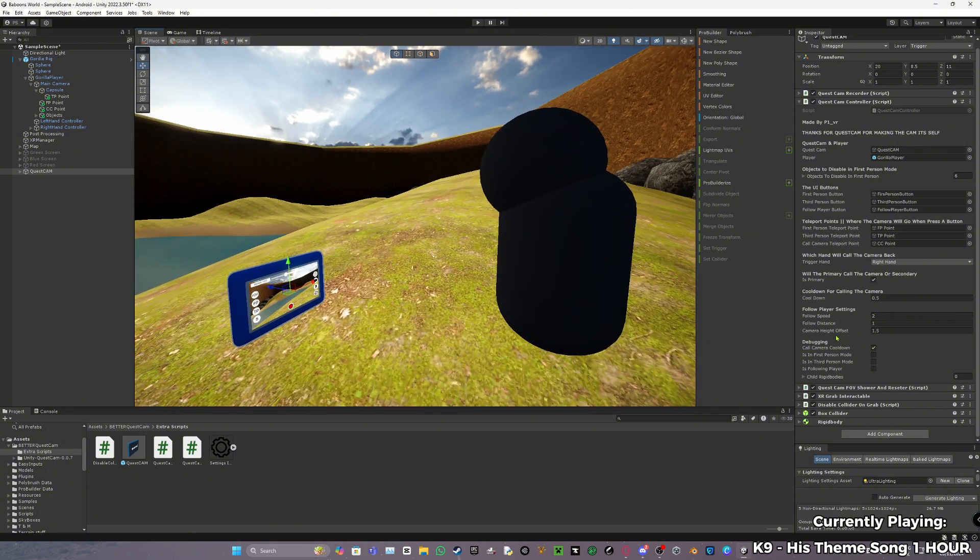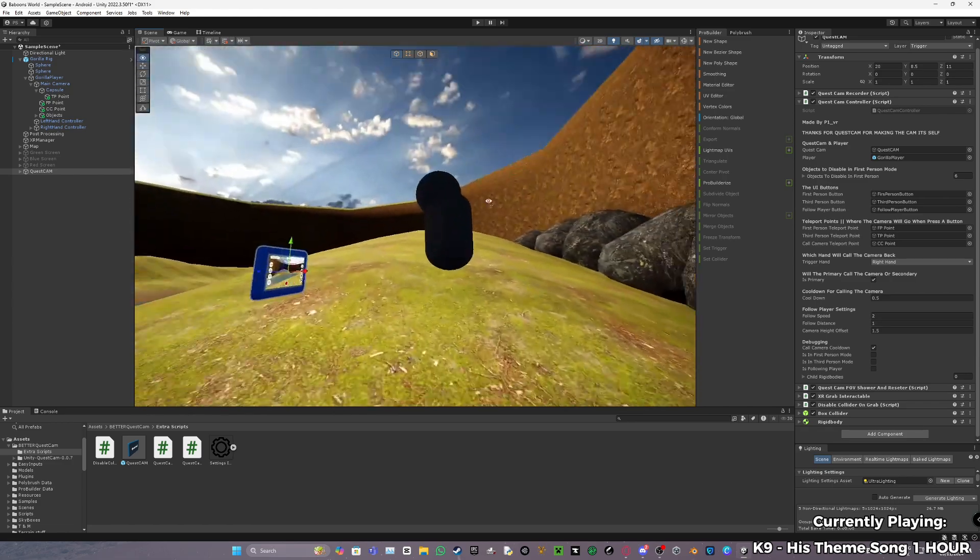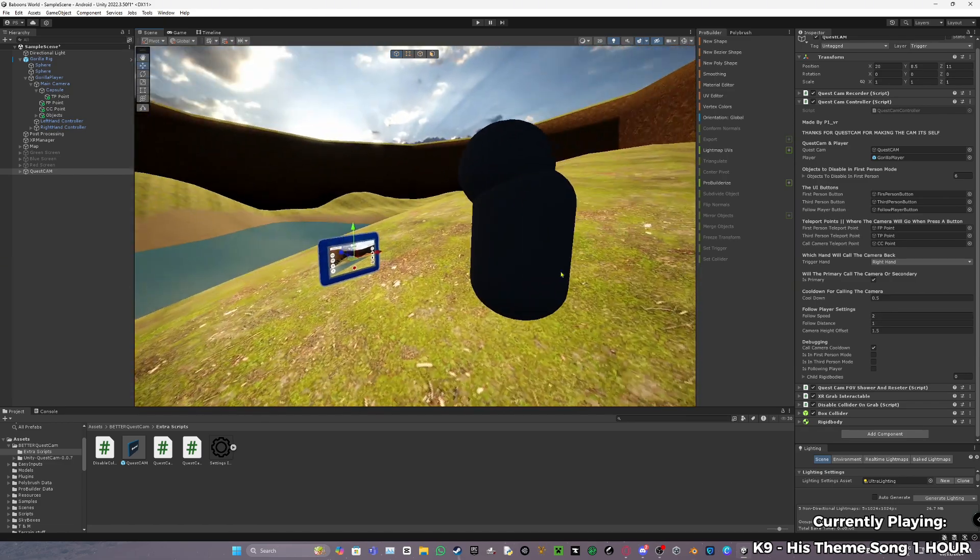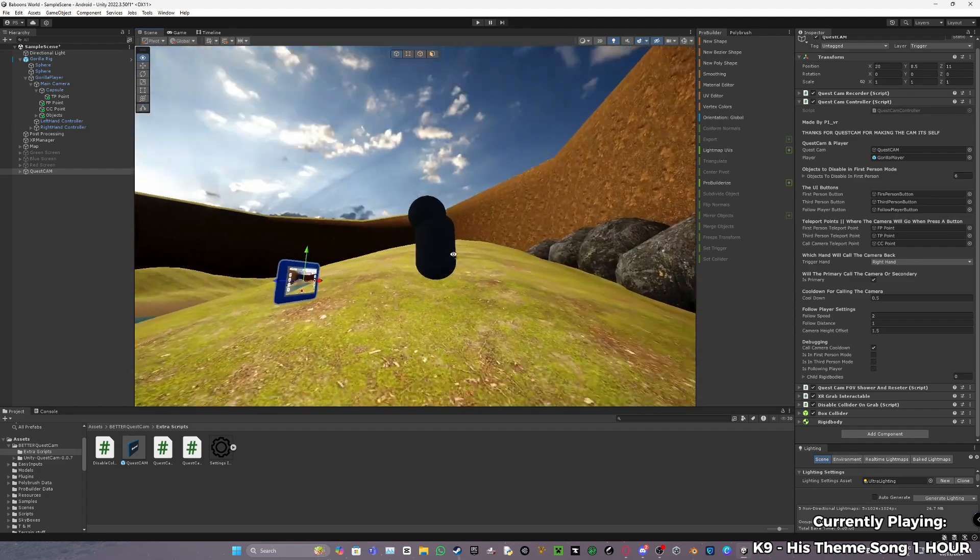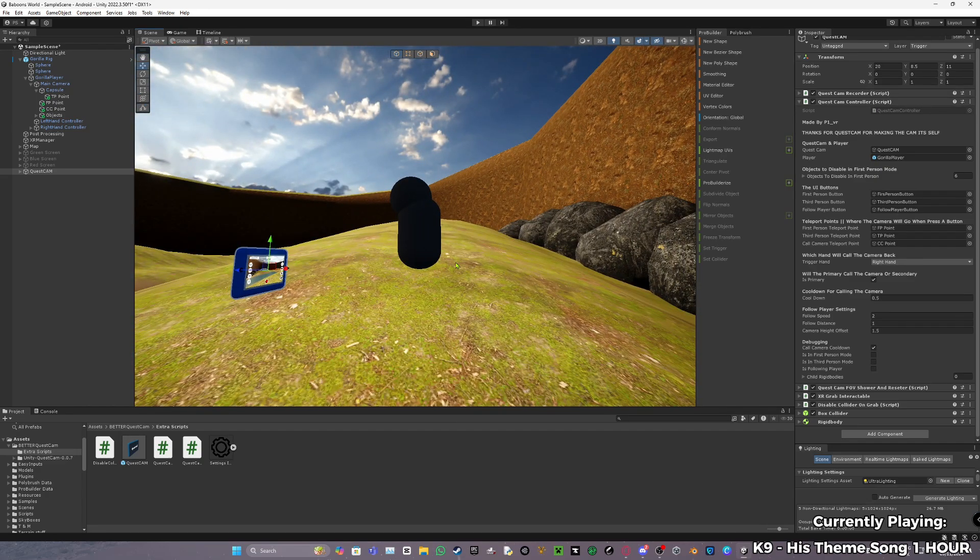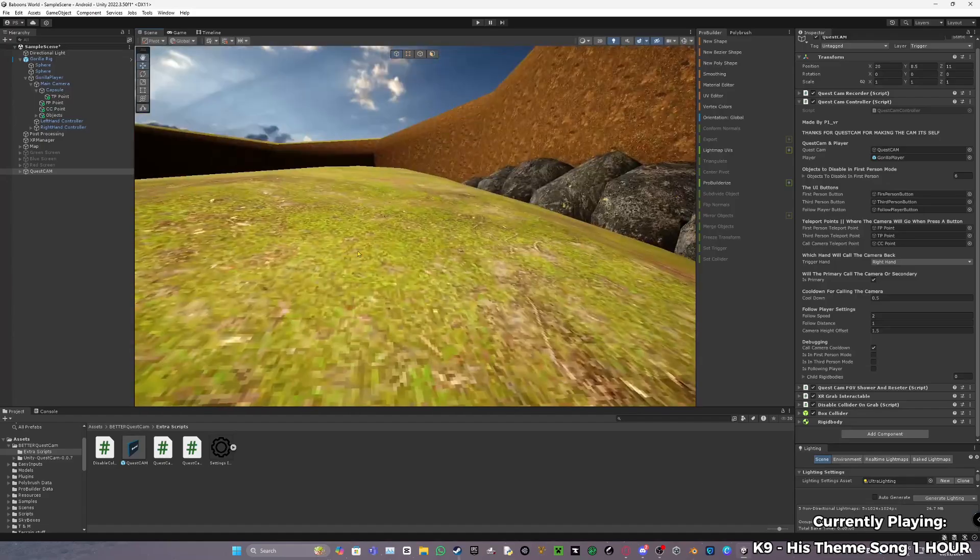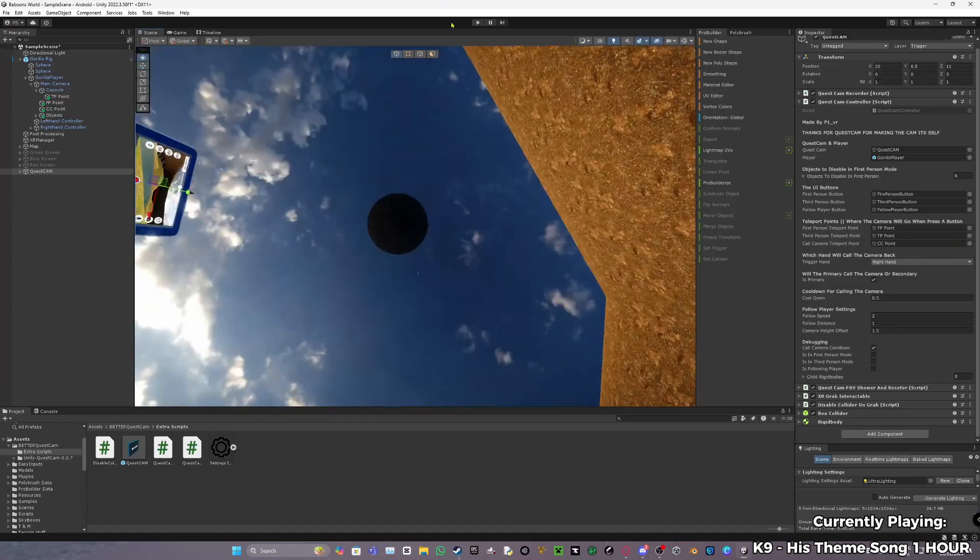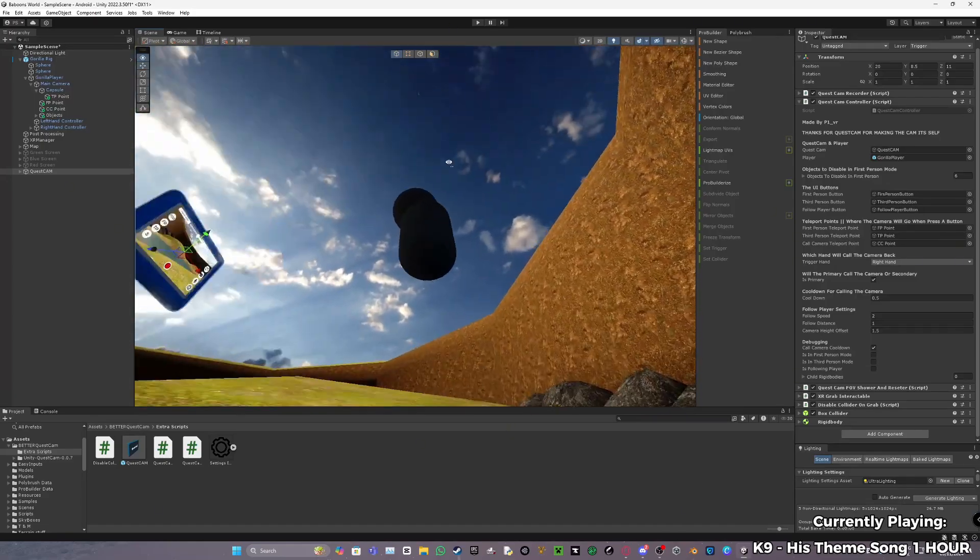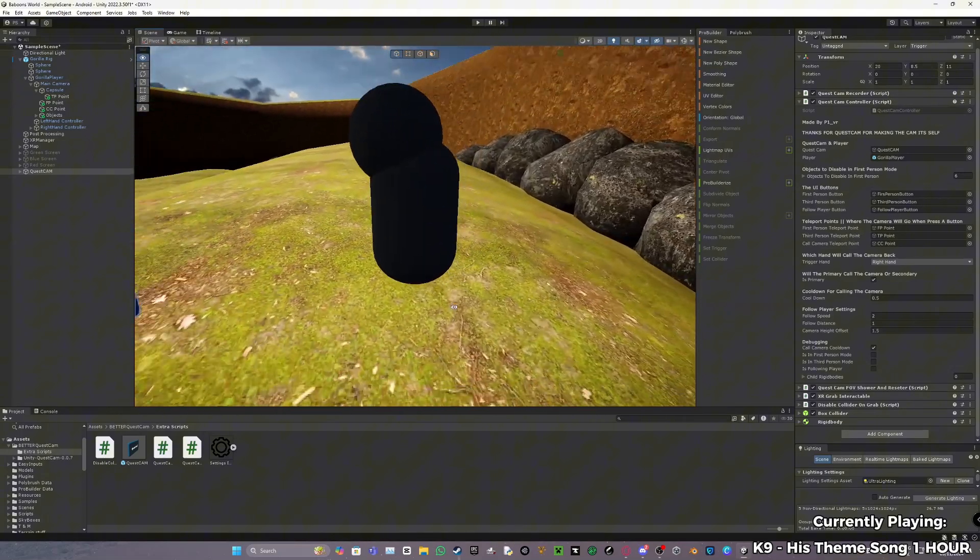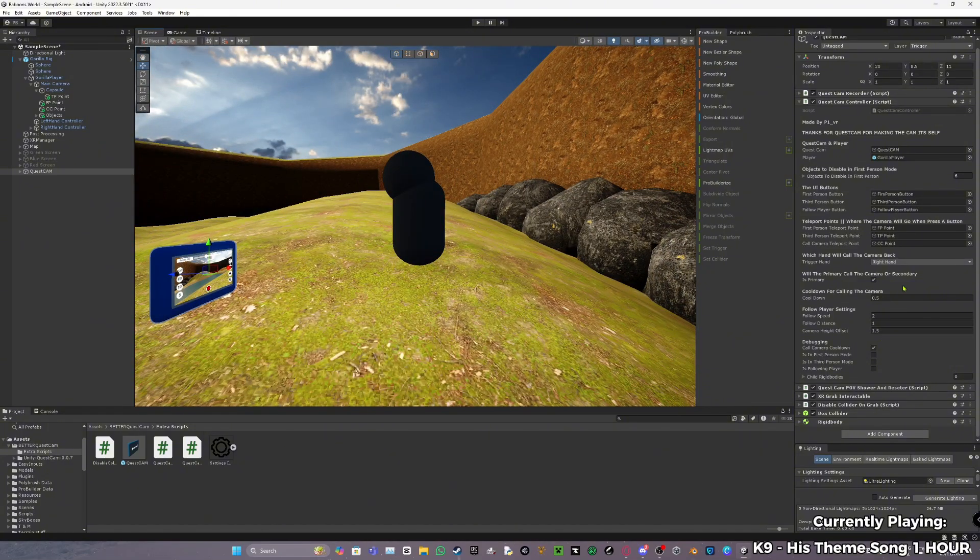These are follow player settings. Follow speed is going to be how fast the camera moves to you. Follow distance is going to be how far away the camera will be from you. Camera height offset, this is so that the camera doesn't just go like this under you. It'll just kind of float a bit more like this. You can edit that to see what it does.